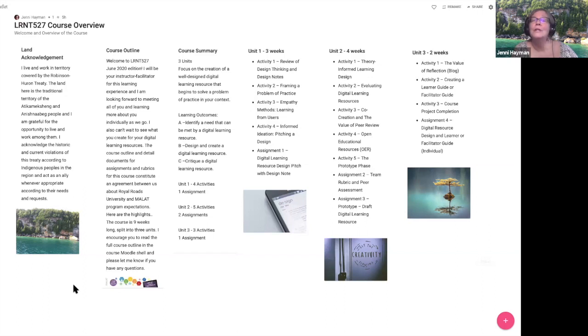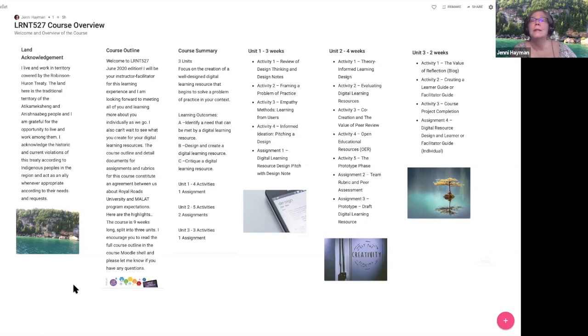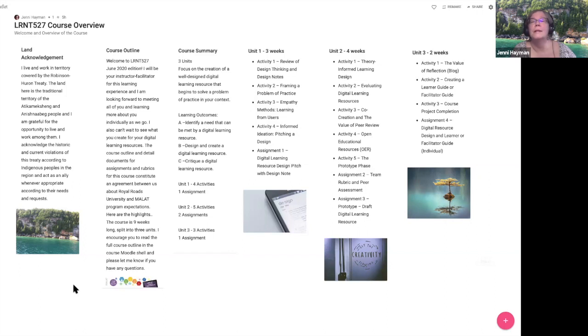In unit two there are four weeks, so this is really the meatier part of the course, the middle busy work. There are five activities, the first of which is theory-informed learning design. Second is evaluating digital learning resources, and here is where you'll build your team rubric. Activity three is co-creation and reviewing, about the value of peer review and feedback as part of a design process.